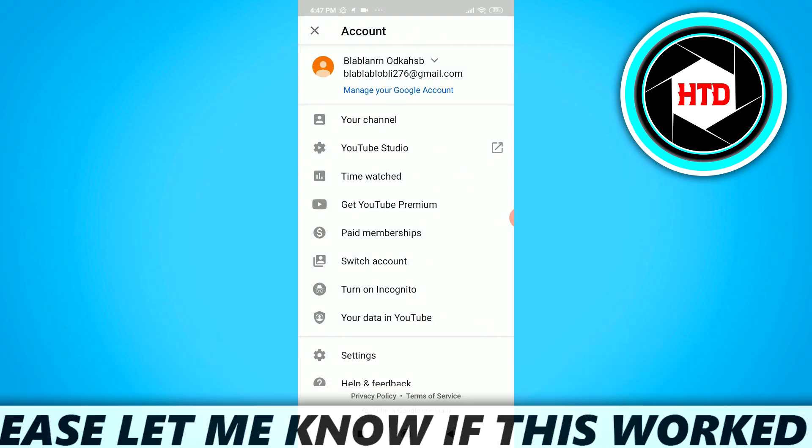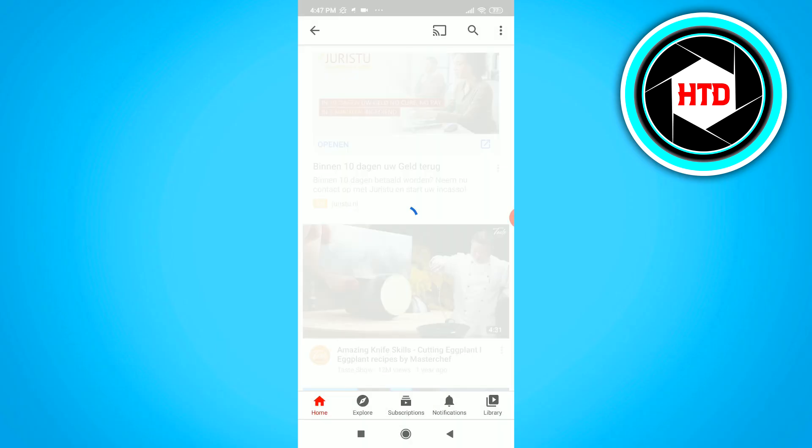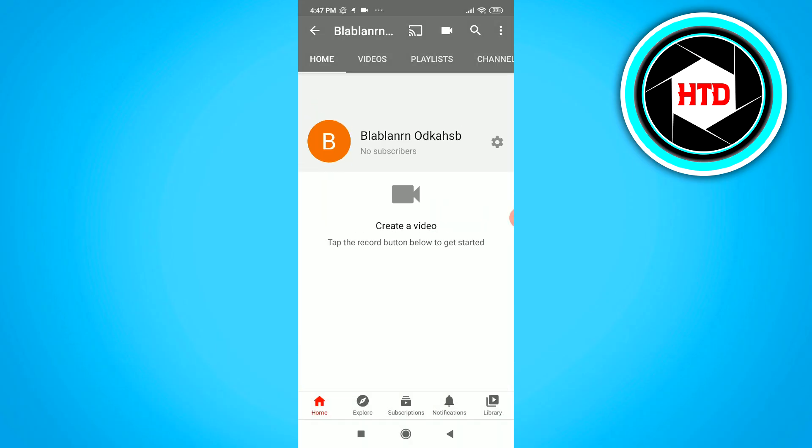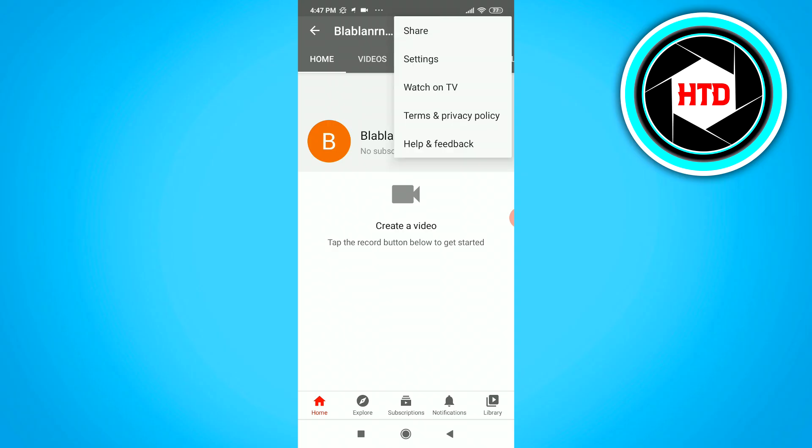Let's say when I go to my channel and I click on the three dots at the top right corner, it says share, settings,